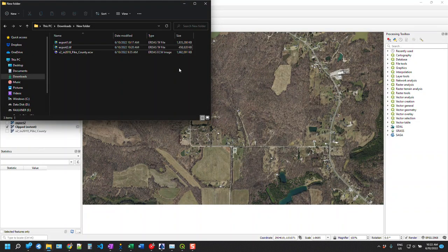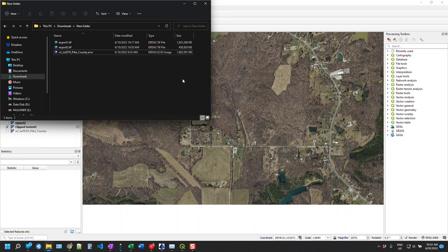So we went from 1.6 file to half a gig. So basically a third of the size. Hopefully that helps. If you've got any questions, please let me know and we'll go from there. Thanks.